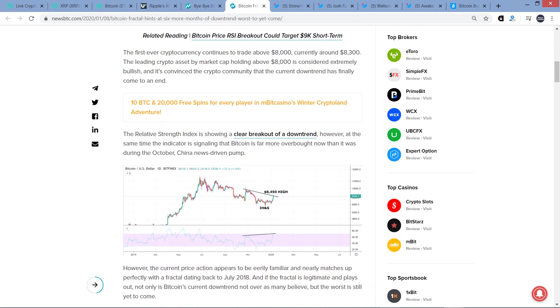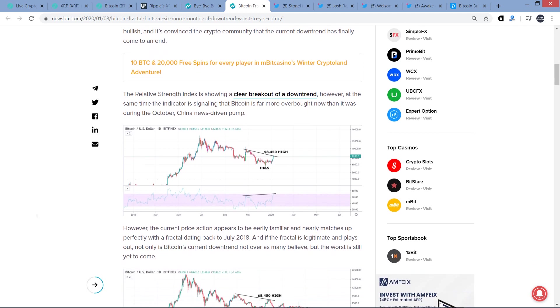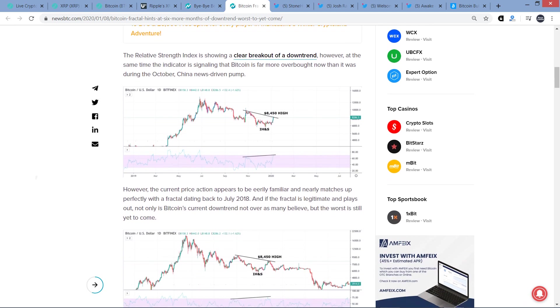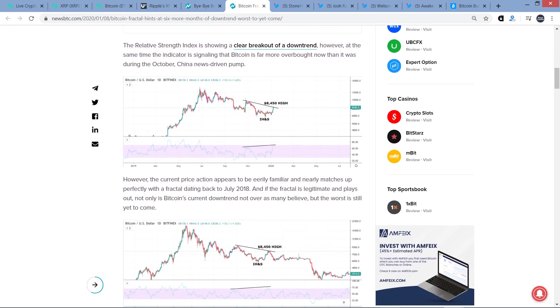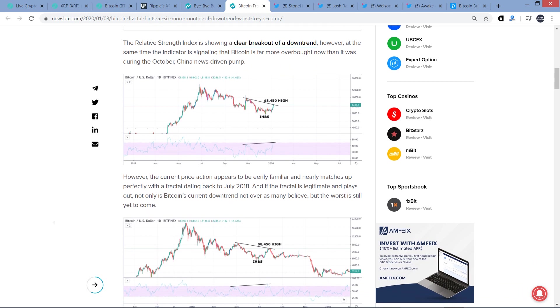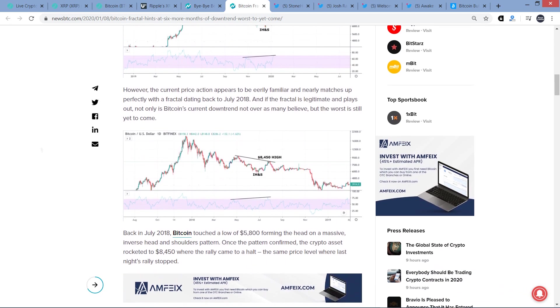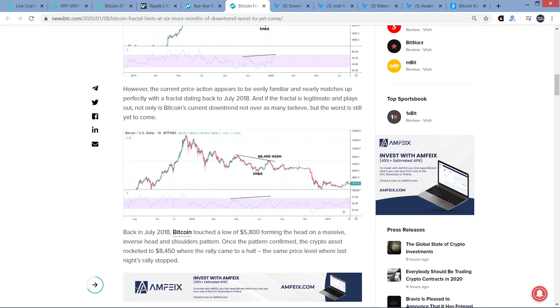So anyway, so the piece continues. The relative strength index is showing a clear breakout of a downtrend, however. At the same time, the indicator is signaling that Bitcoin is far more overbought now than it was during the October China news-driven pump. Uh-oh. Being overbought's never good. However, the current price action appears to be eerily familiar and nearly matches up perfectly with a fractal dating back to July 2018.